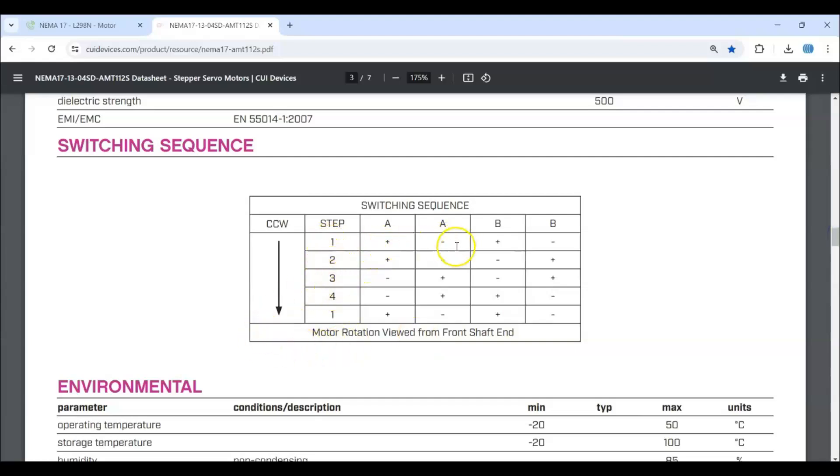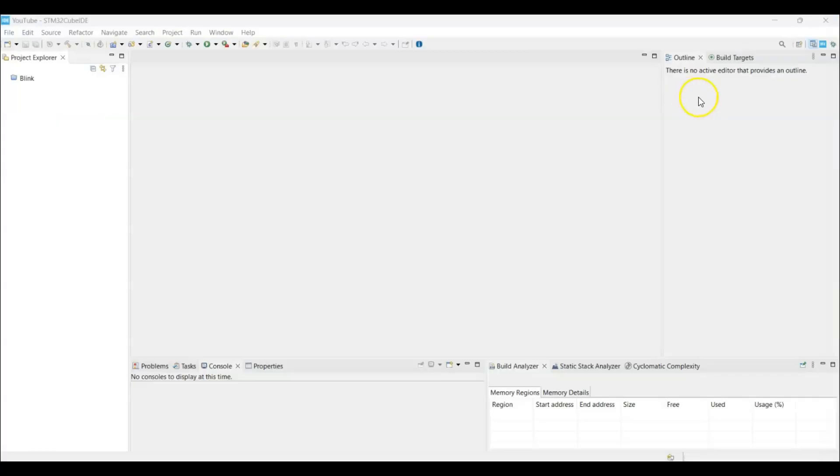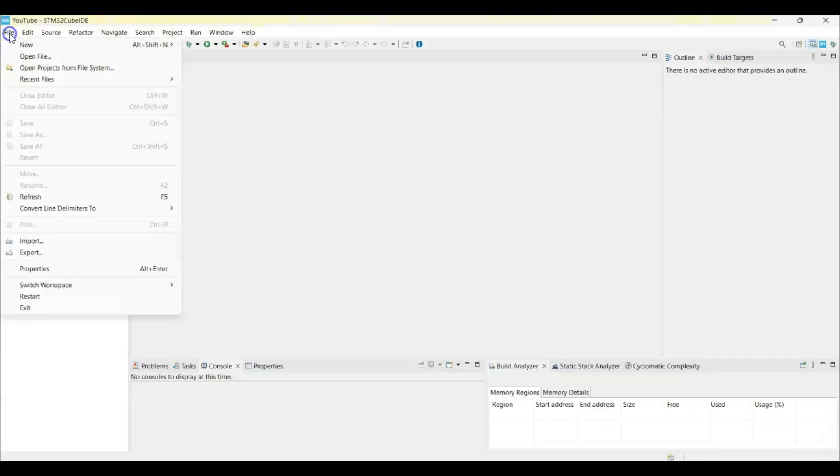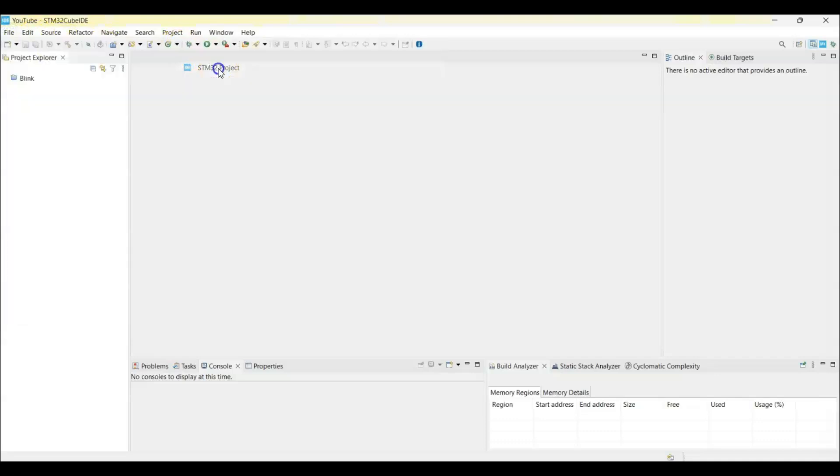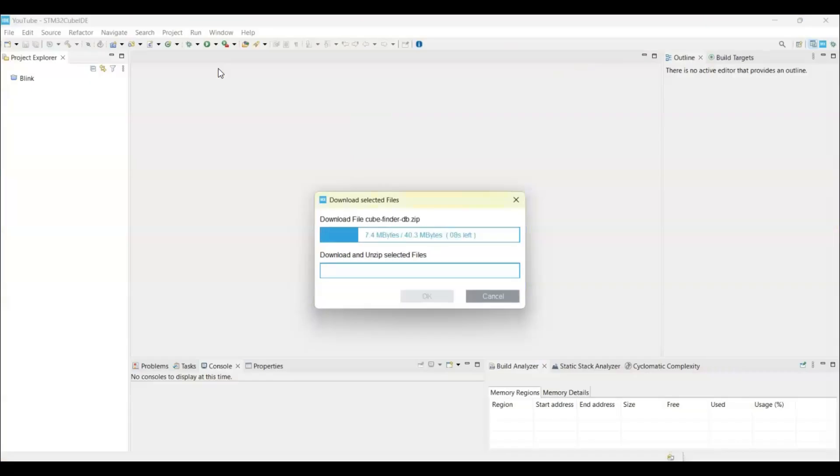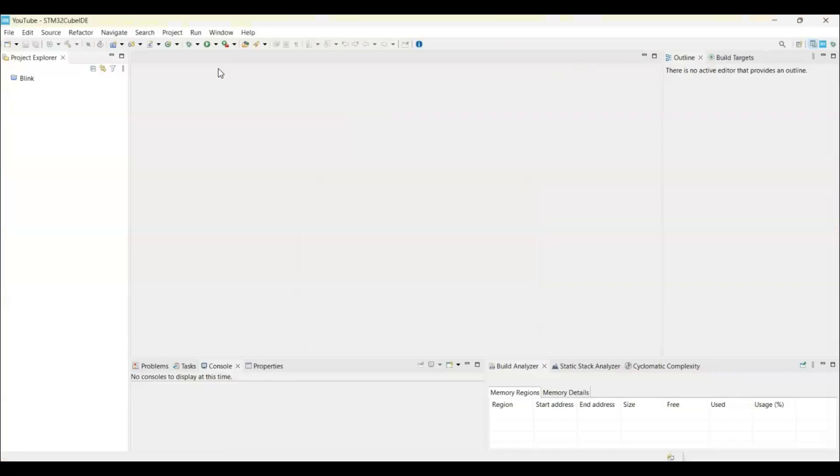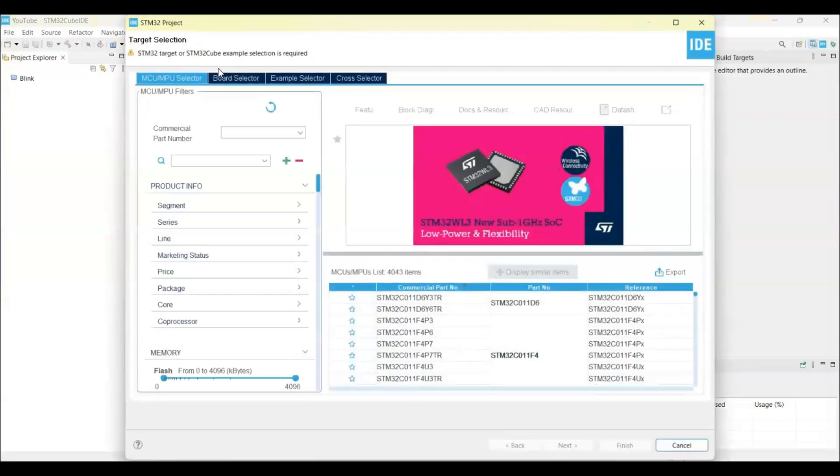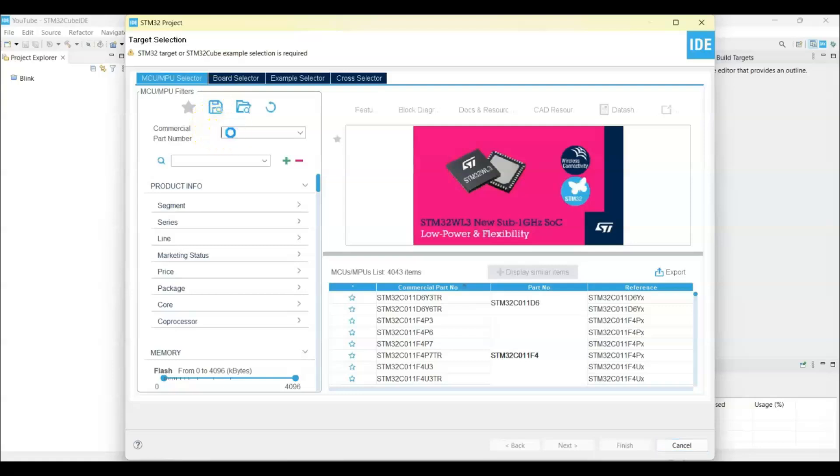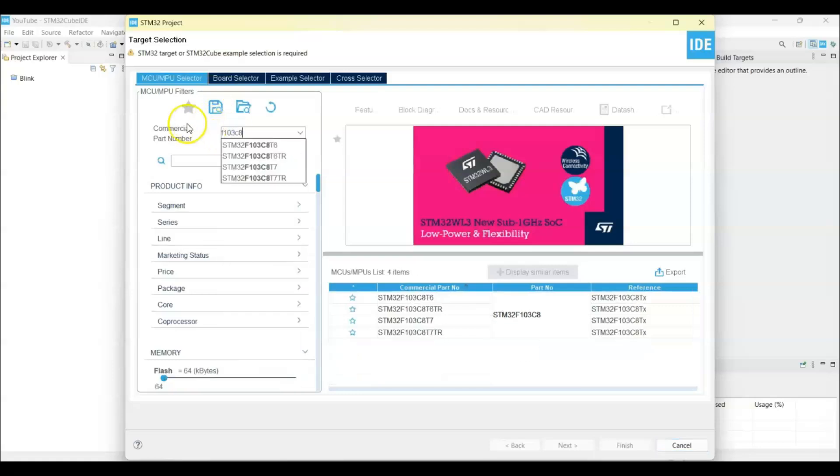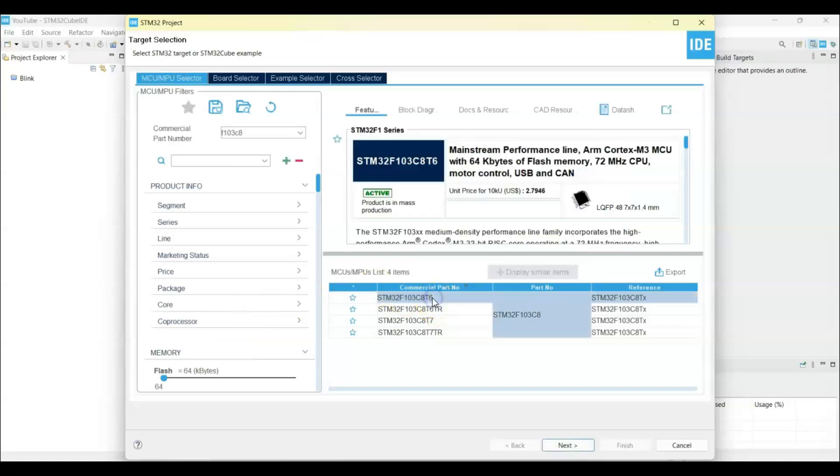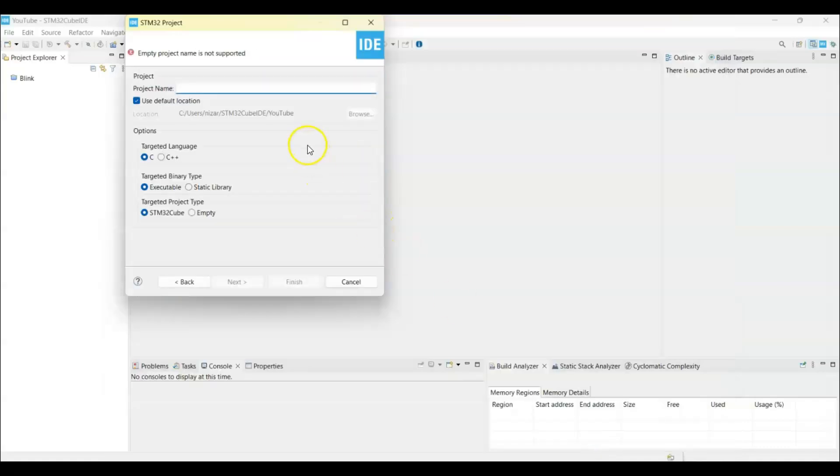Now I have opened the Cube IDE. If anybody doesn't know how to install Cube IDE, I have made a separate video available here. Let's start a new project: File, New, STM32 Project. For the commercial part number, put F103C8, this one. Next, file name NEMA.